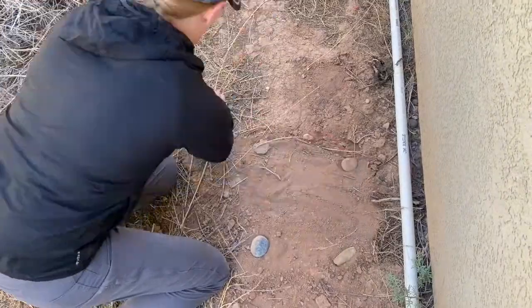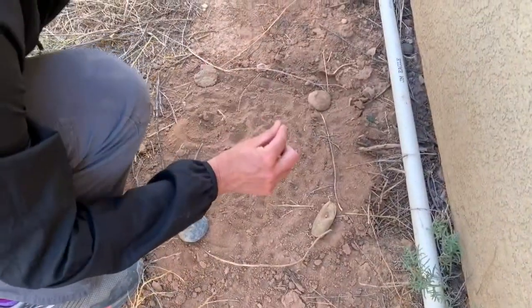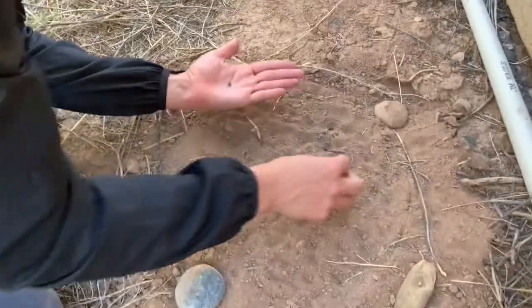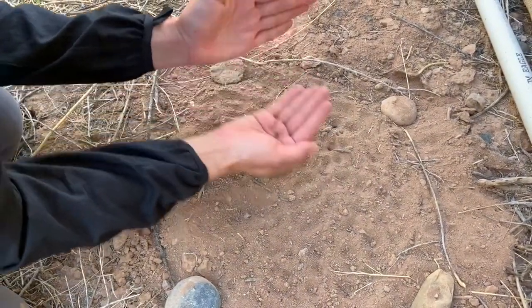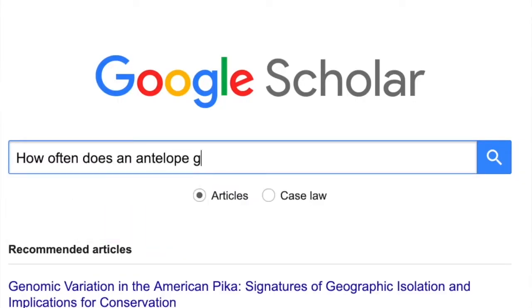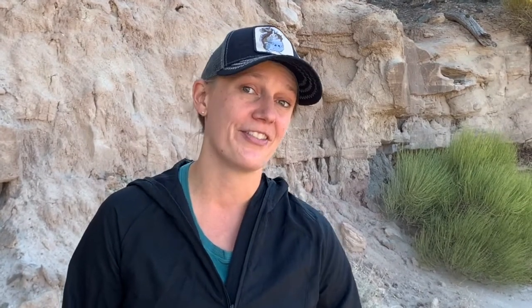The next method for estimating population size is the scat count method. The basic idea is to clear an area of scat and then return sometime later to see how many scats have accumulated in your scat plot while you were gone. You can estimate the number of animals present if you know how frequently an individual deposits pellets and how frequently they move across the landscape. This can be a fun literature search where you look up how often your squirrel species produces poop pellets.